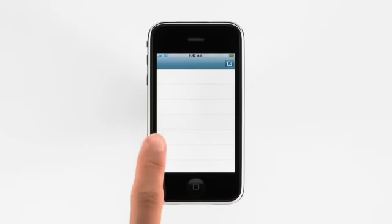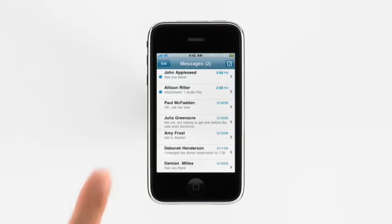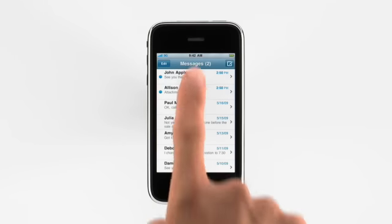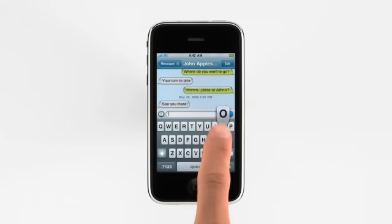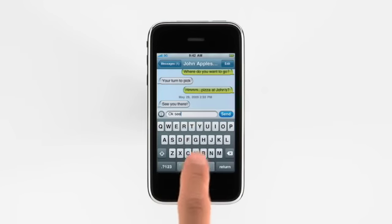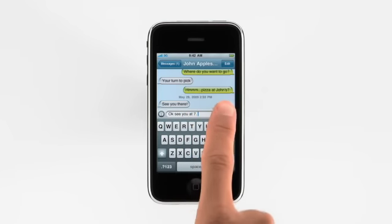Tap the Messages button and you'll see that iPhone keeps track of all your text and multimedia messages as ongoing conversations, so it's always easy to pick up right where you left off. To view a conversation, tap it. To reply, tap here and type a response. Then just tap Send.